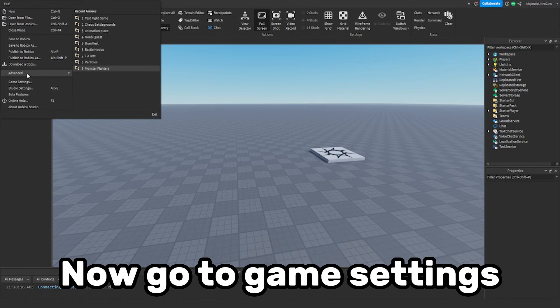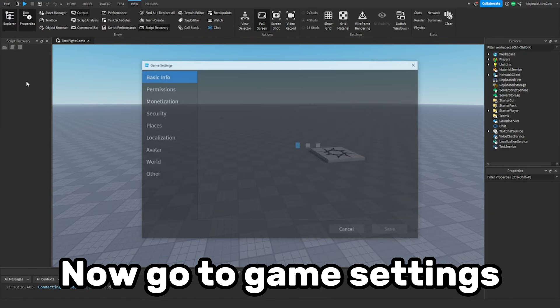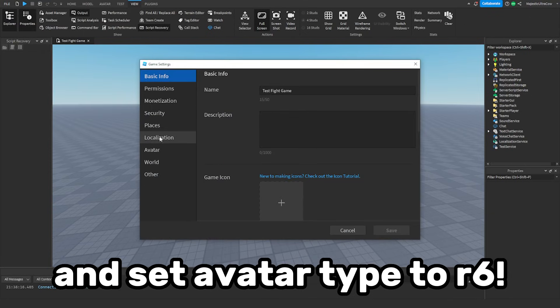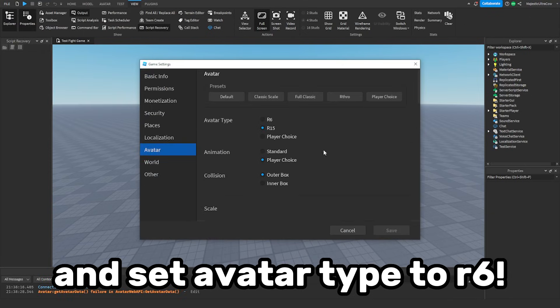Now go to game settings and set avatar type to R6.